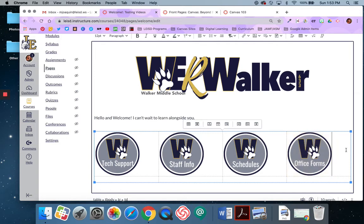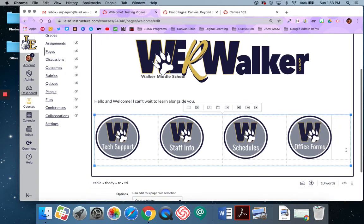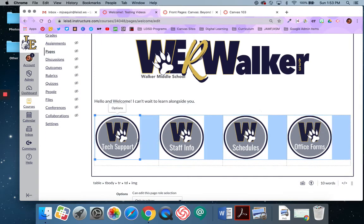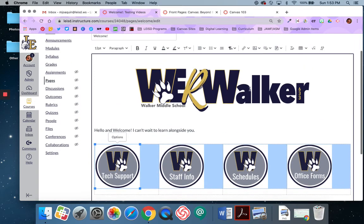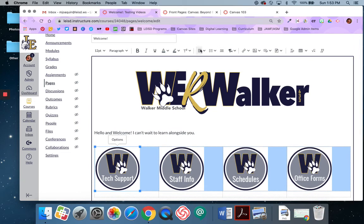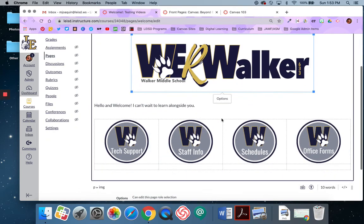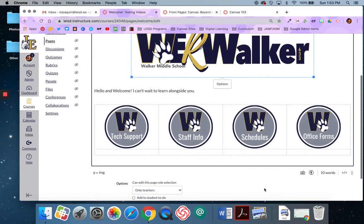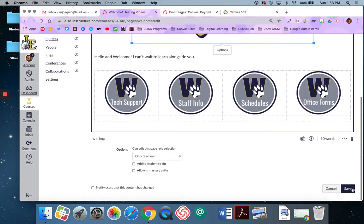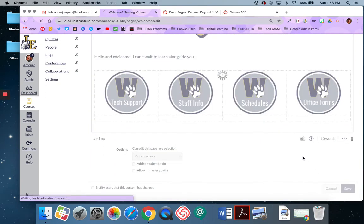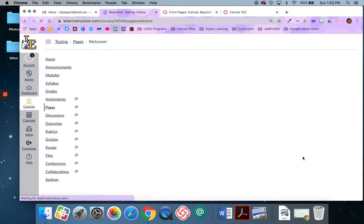Now, you'll notice that right now they're left aligned. I want them to be center aligned. So I'm just going to highlight that and then come up with the text editor in the top. And I'm going to change that to center. And it's going to center align them for me. Alright, let's go ahead and save and see how this looks.